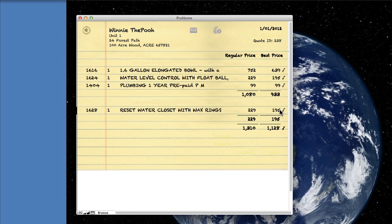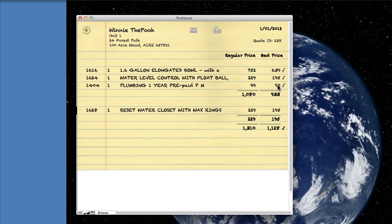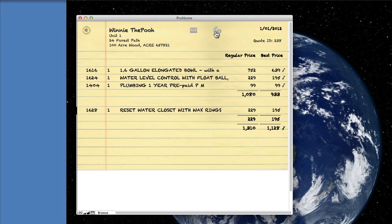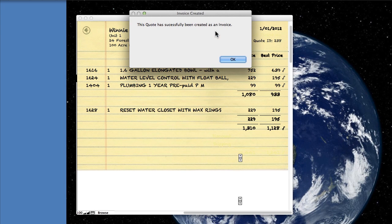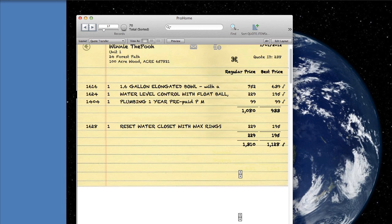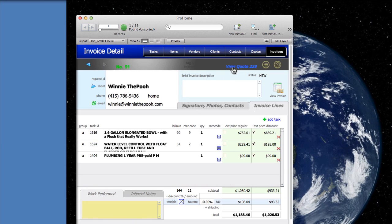We're going to deselect the reset so the customer said I'm going to wait on that in this example. Then we can go ahead and click this button here and that's going to create our invoice. You can see it only brings over the items that we selected to go to the invoice.